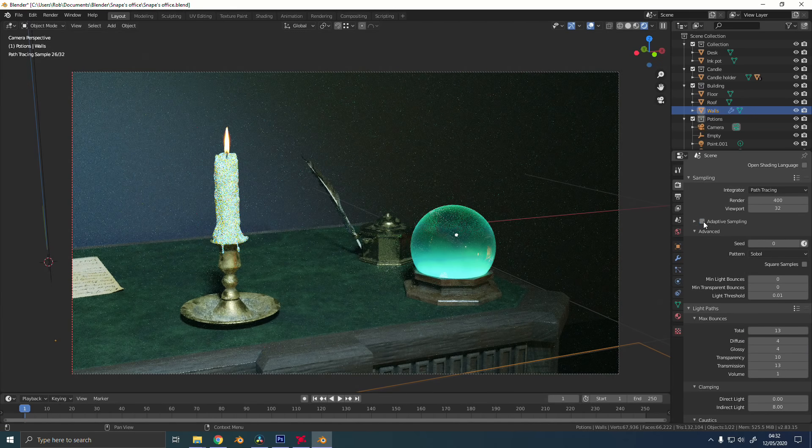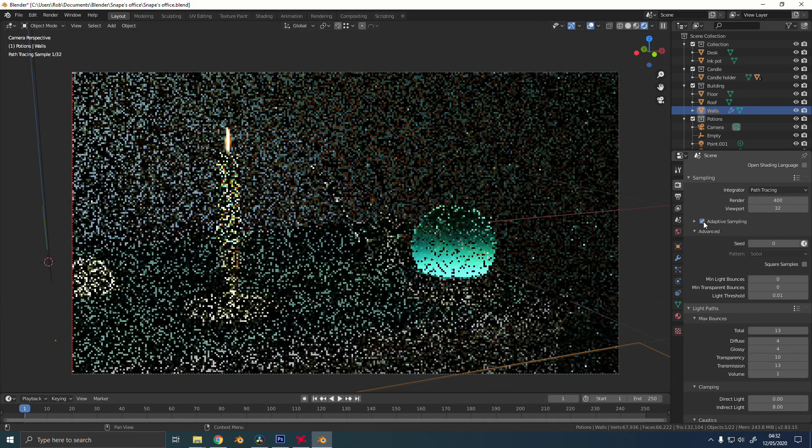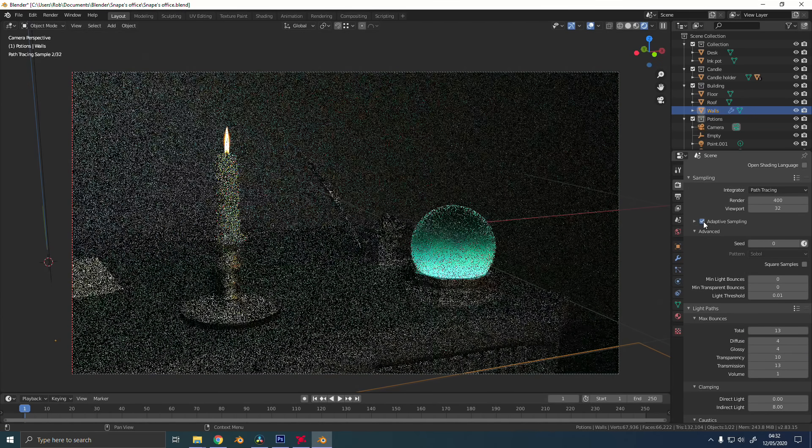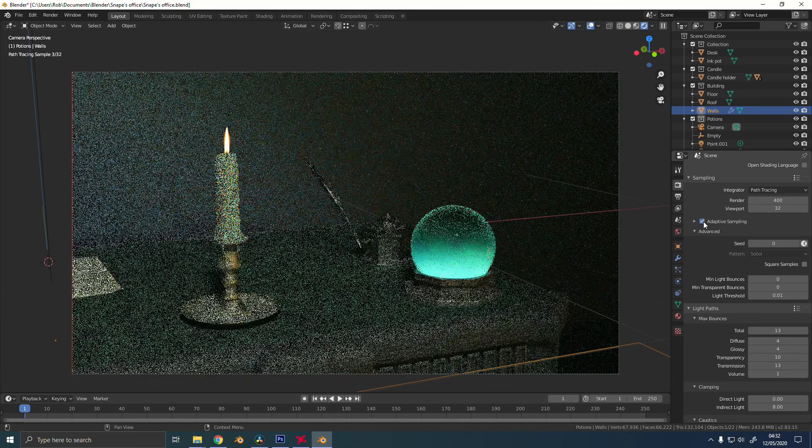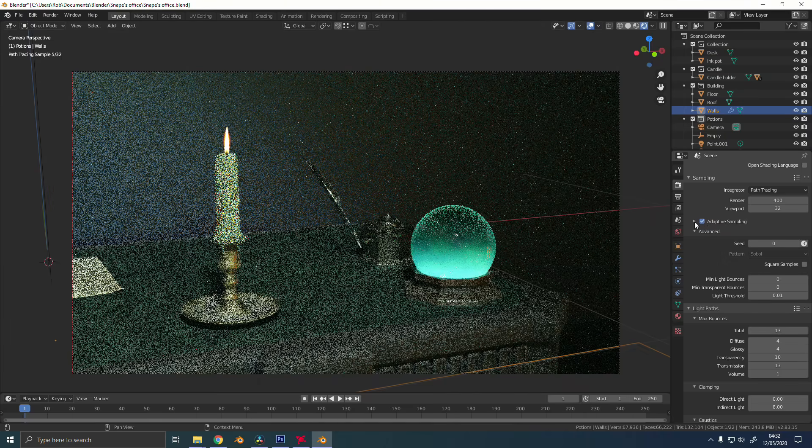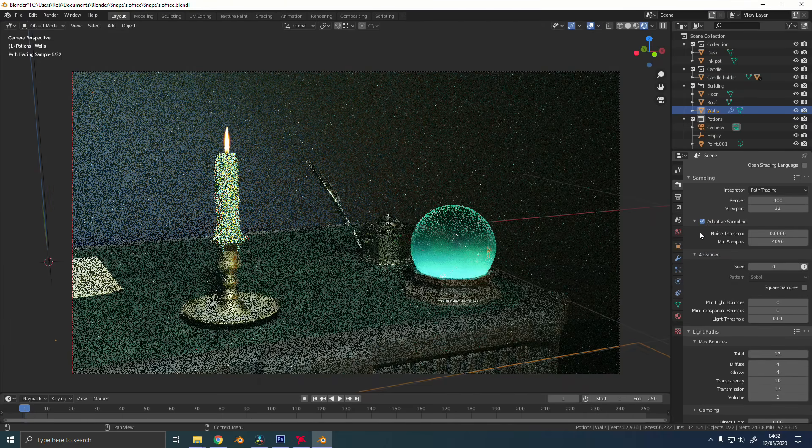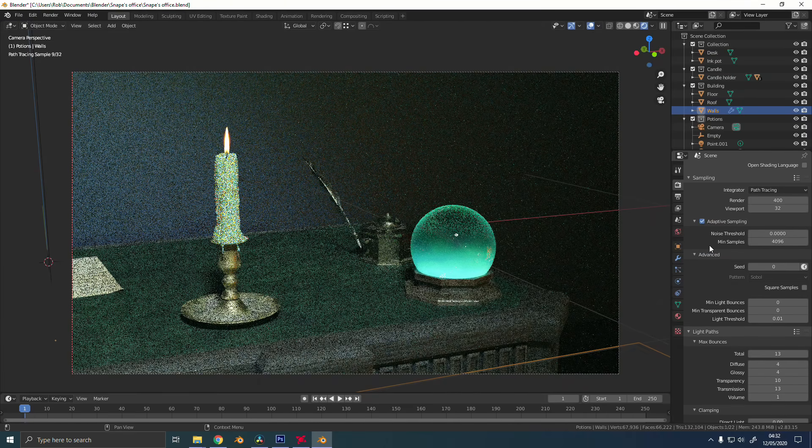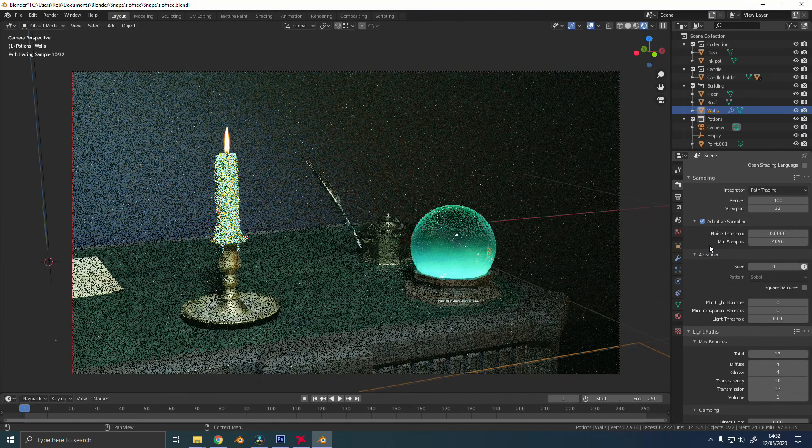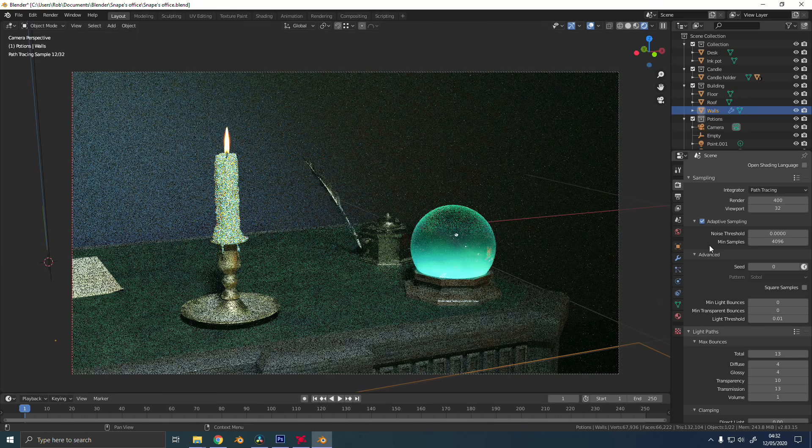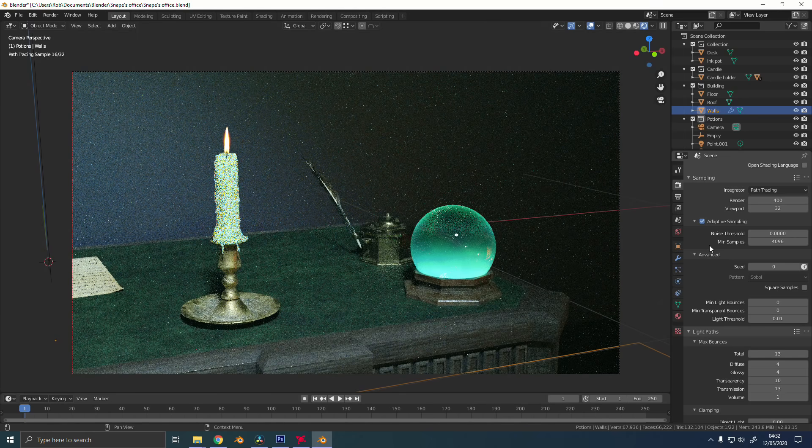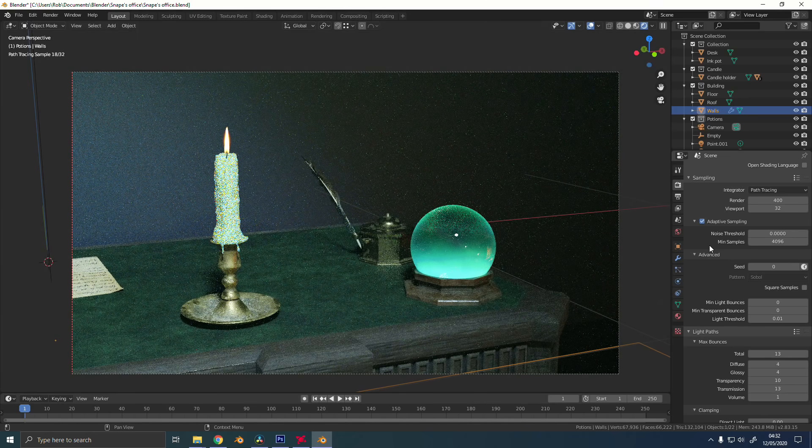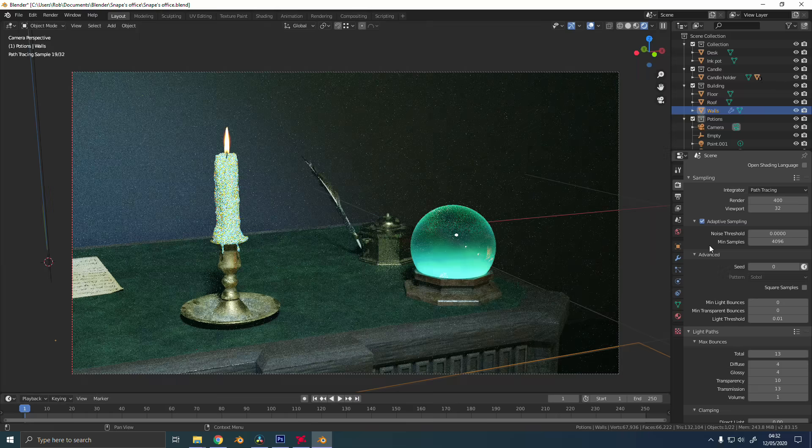By enabling the adaptive sampling, Blender will give less samples to the less noisy areas, and it will use more samples to clean up the more noisy areas. So you can really cut down on your render times without really affecting quality at all.